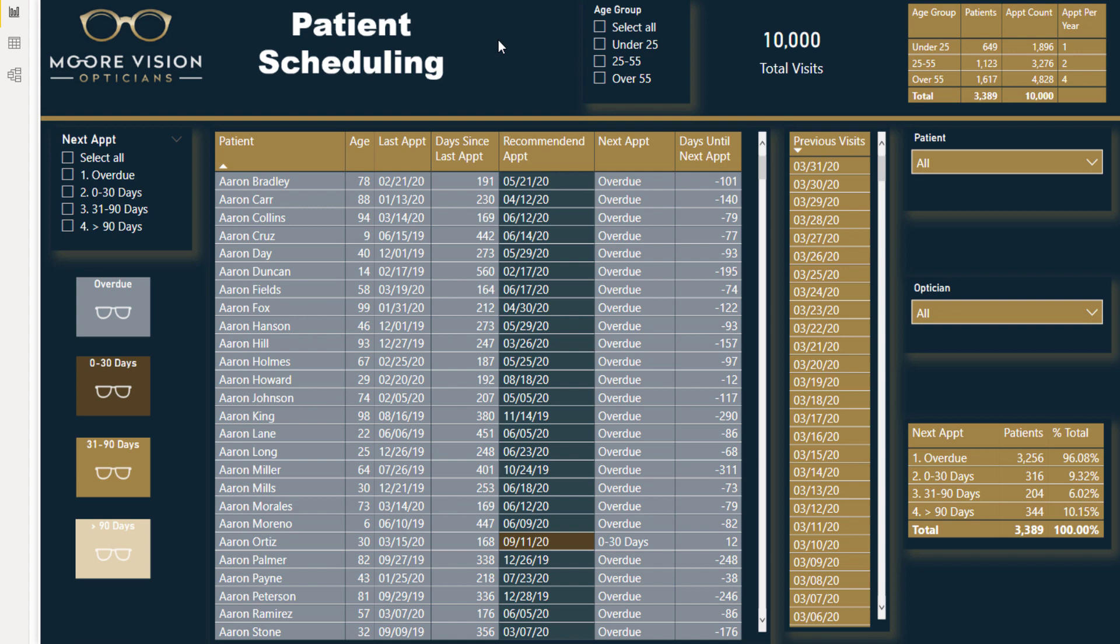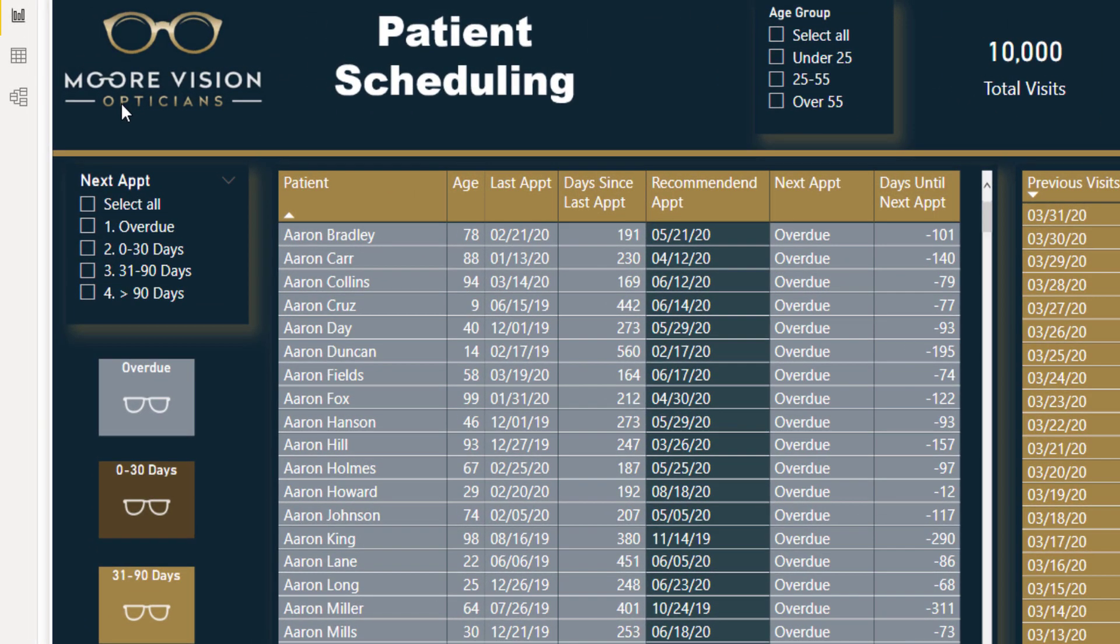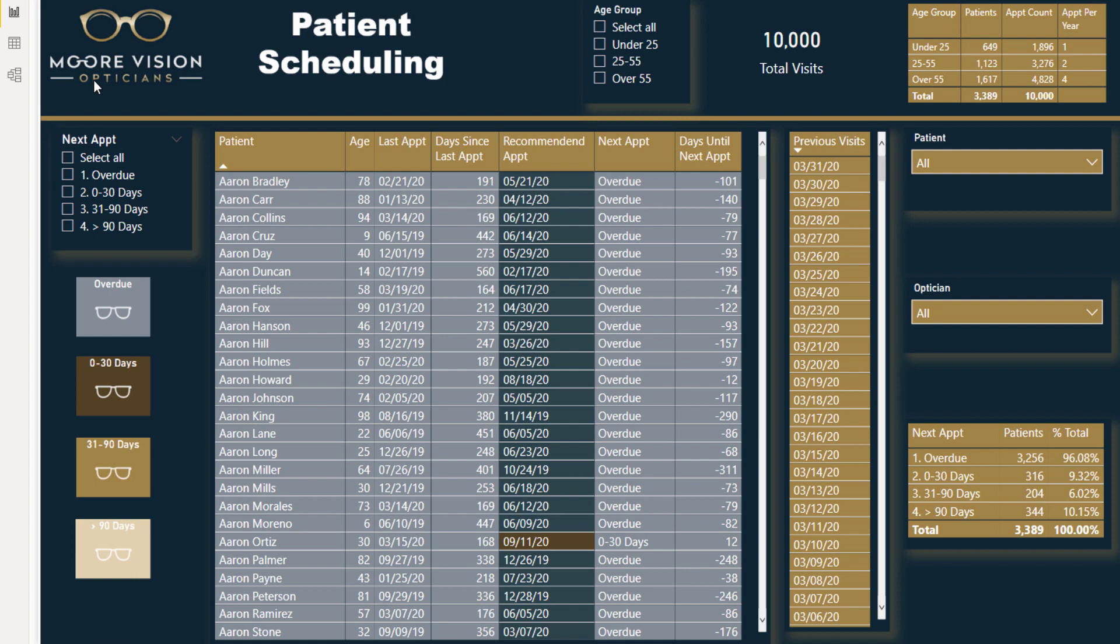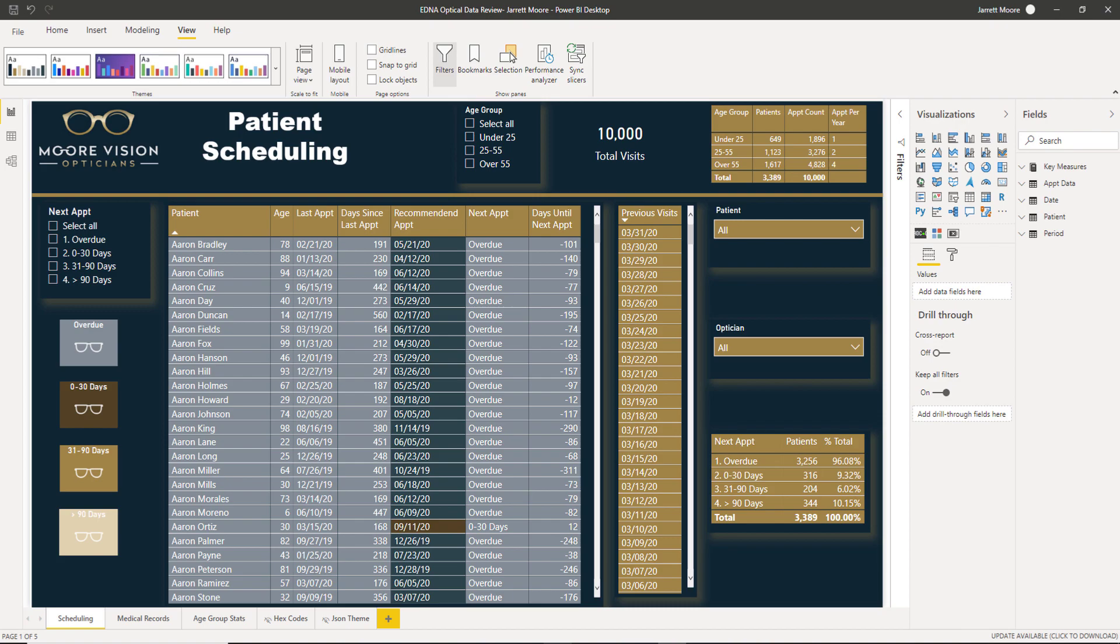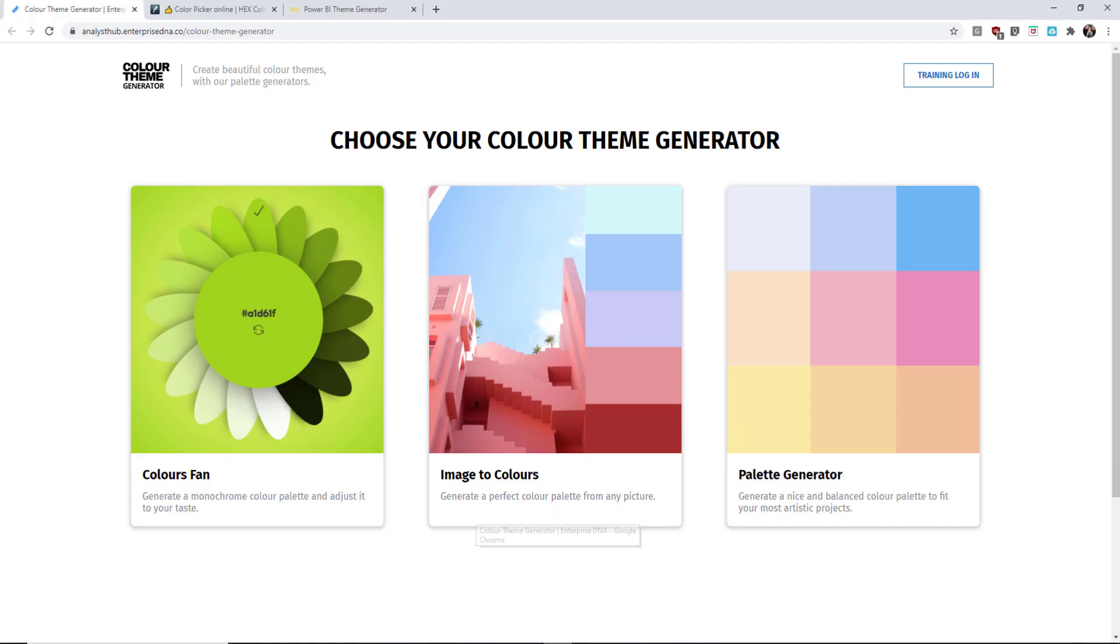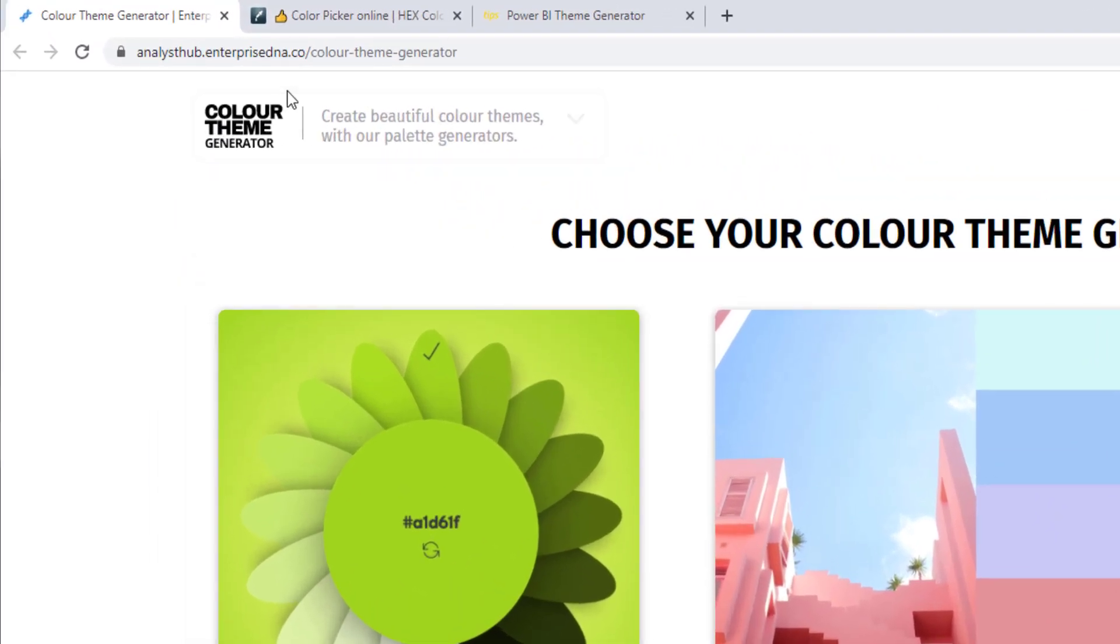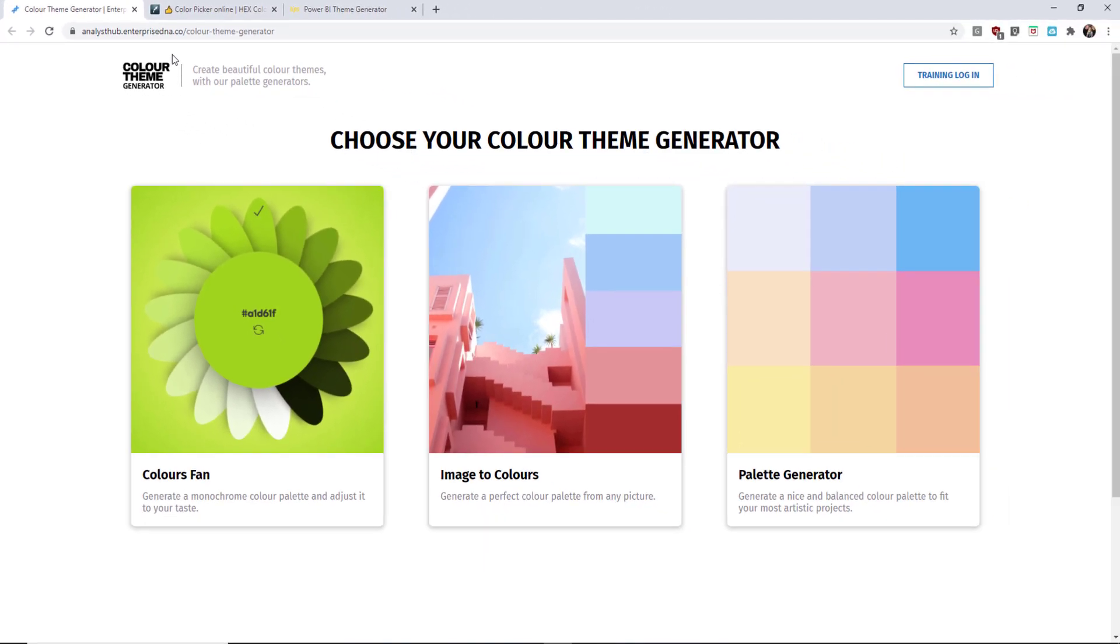Once I did that search, I found this logo right here of a company called More Vision Opticians and I like the color scheme that was involved in their image. So what I do then, once I have an image that I have selected, is I go over to the Analyst Hub on the Enterprise DNA website. You can see the web link above right here. And there's three different options to choose some colors for your color theme.